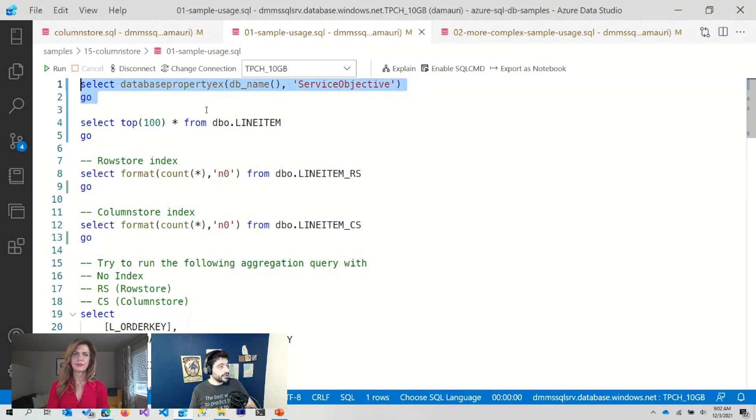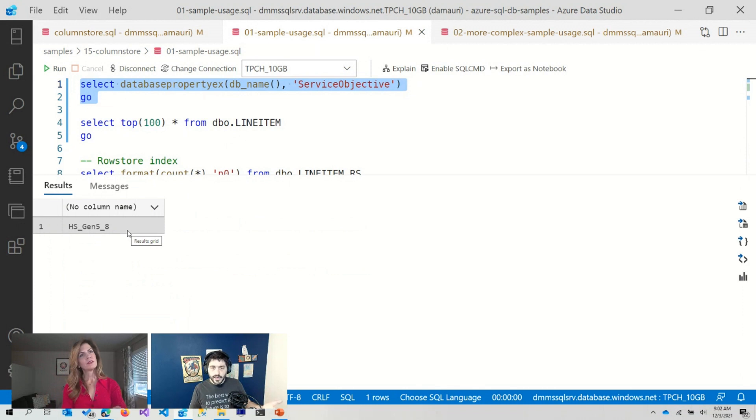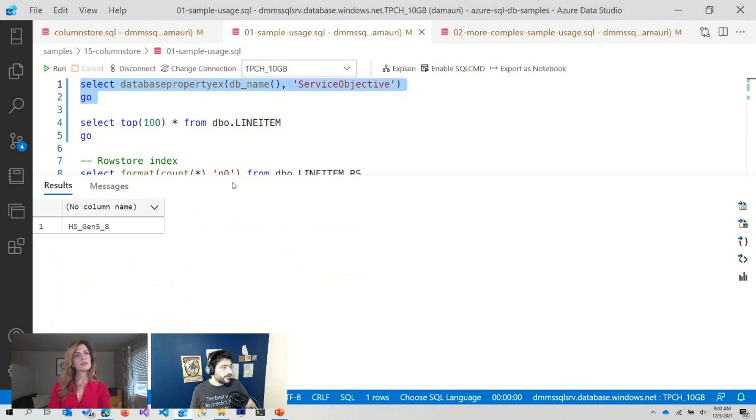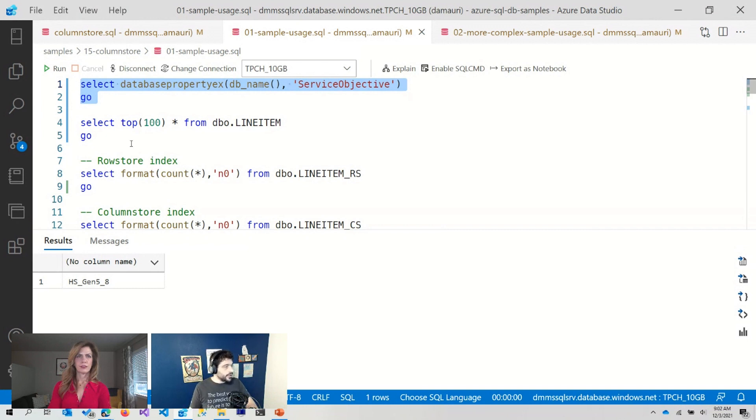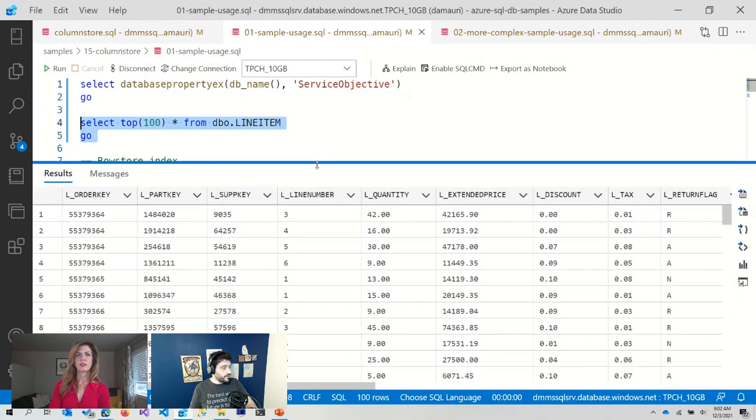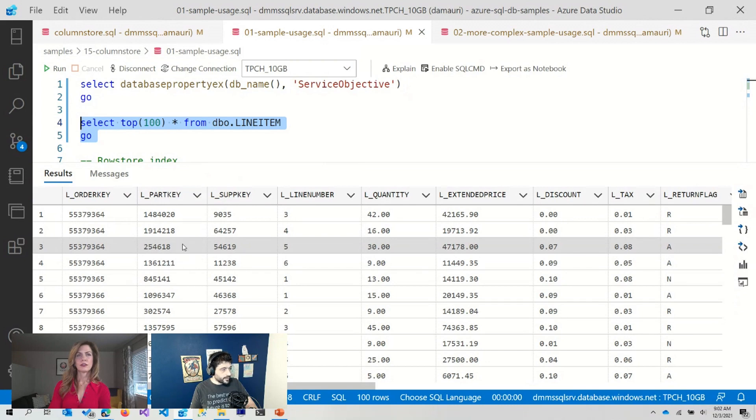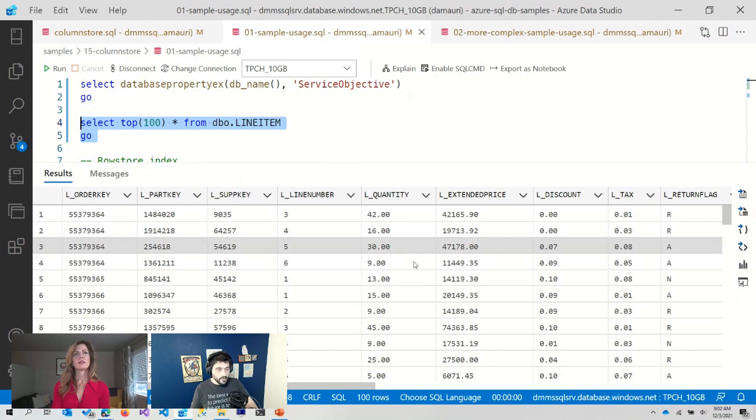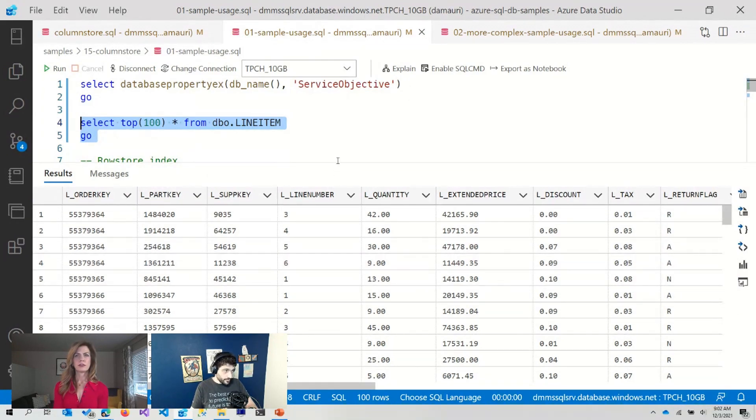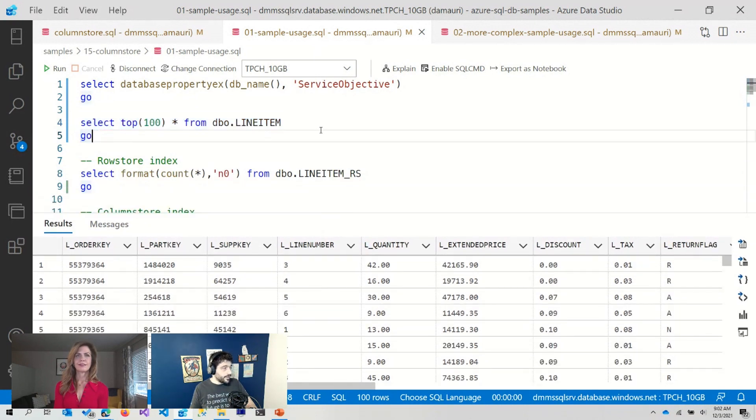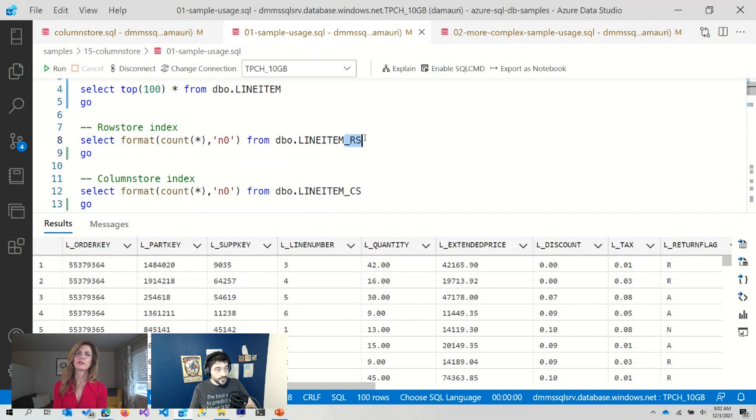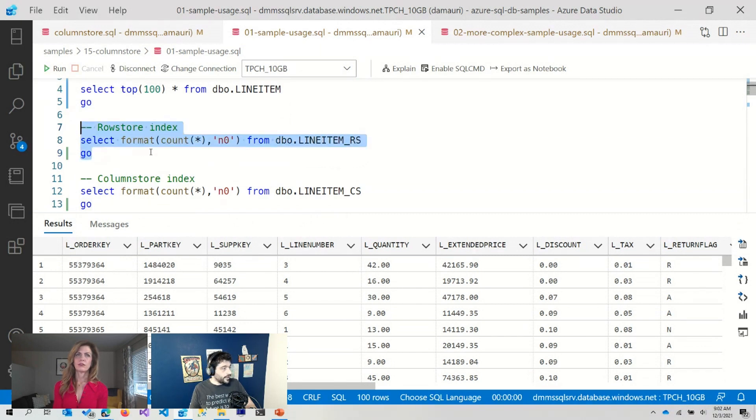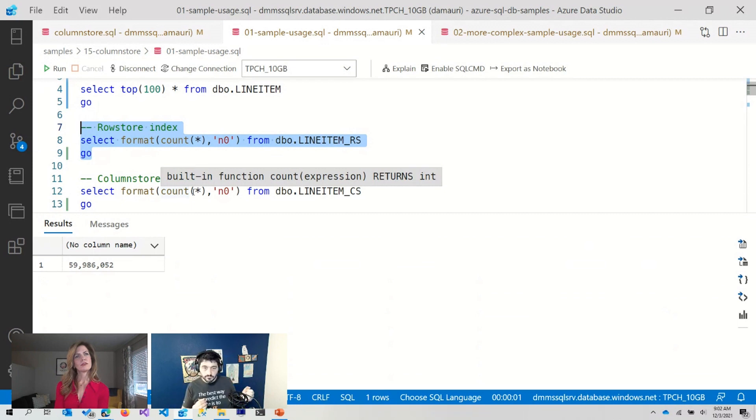So let me show you here. I have a somehow small database. It's a hyperscale generation five eight core, so not exactly huge, but still decent. And this is my table. So I have order key, the part number quantity. It's a typical order table. And actually it does come from the TPCH standard database. Now let's count how many rows I have here. And here I'm using the row store table.